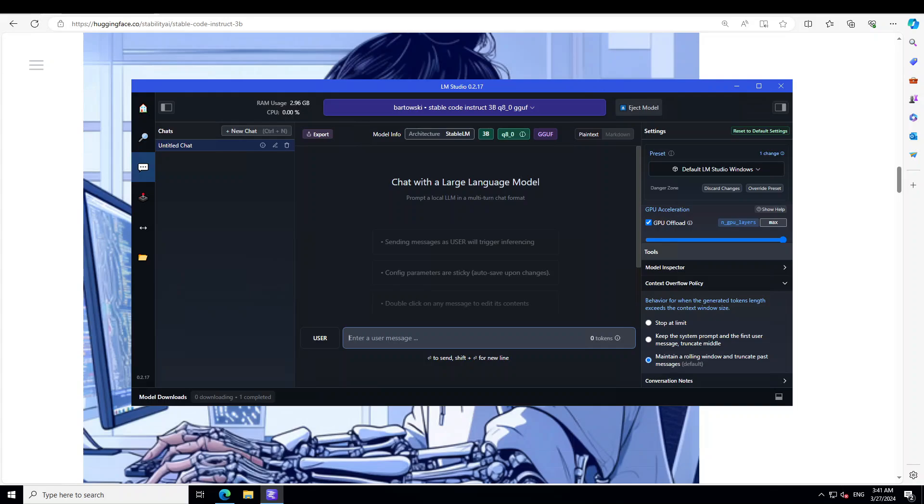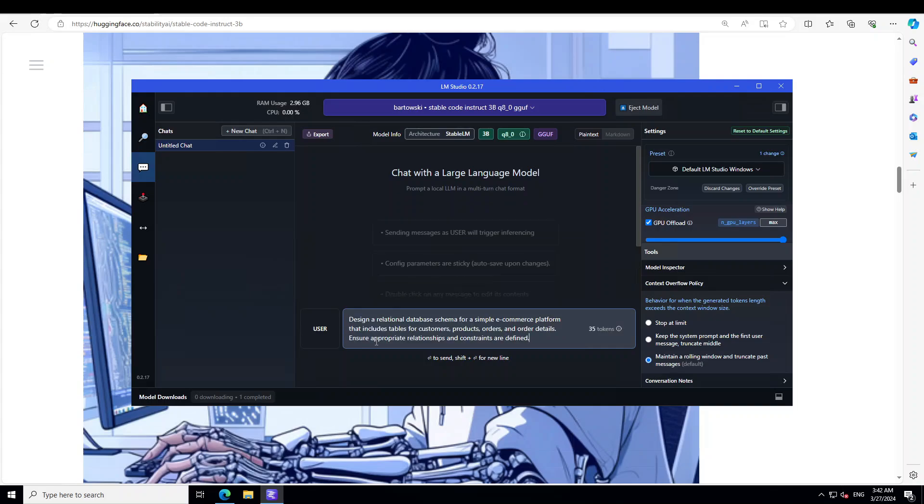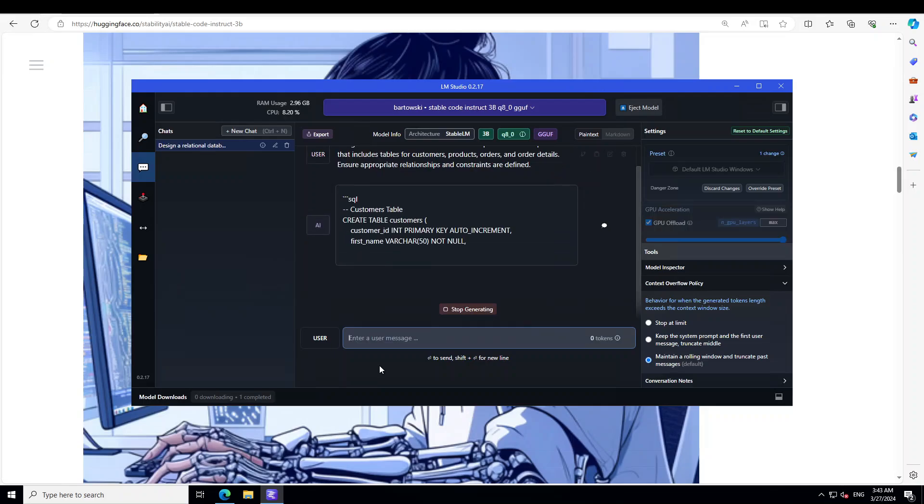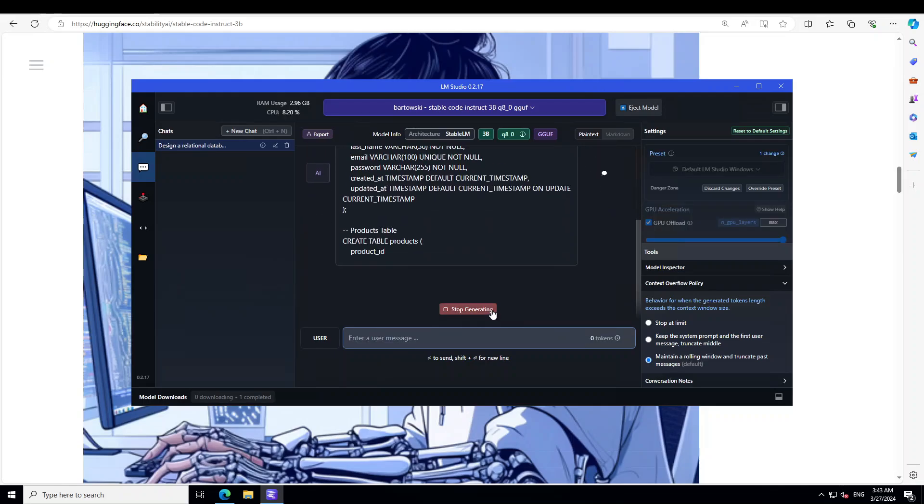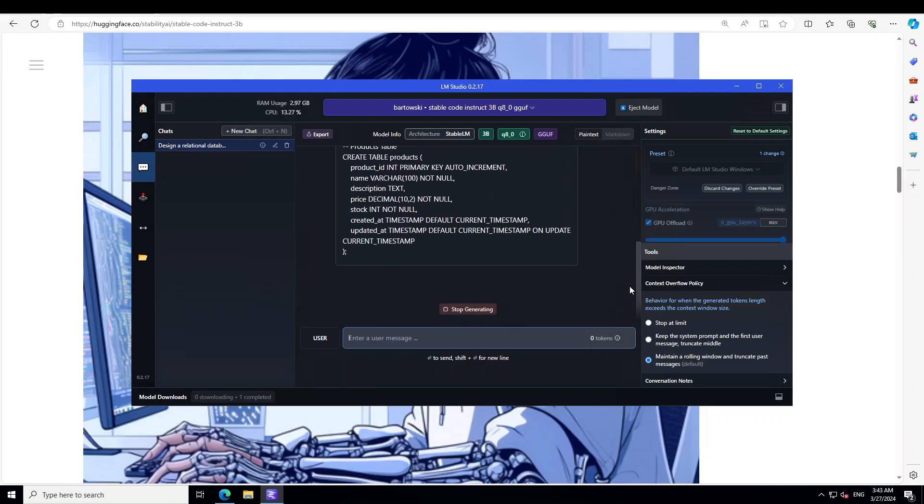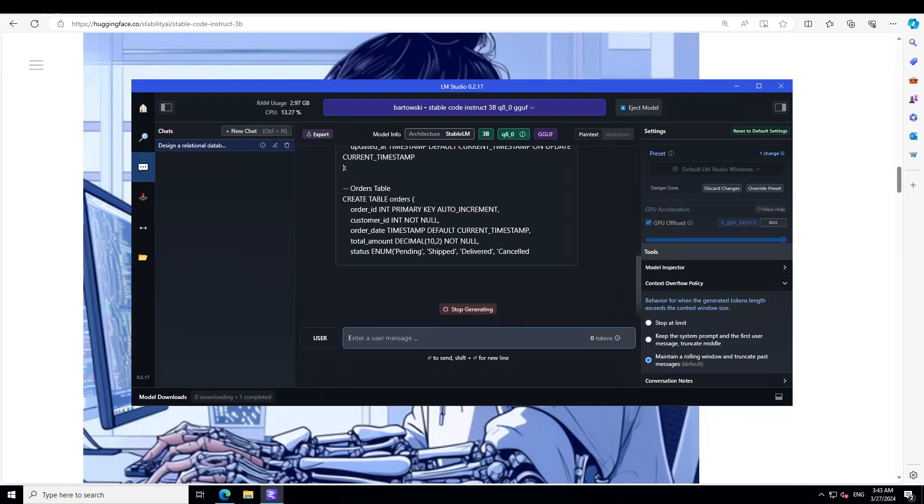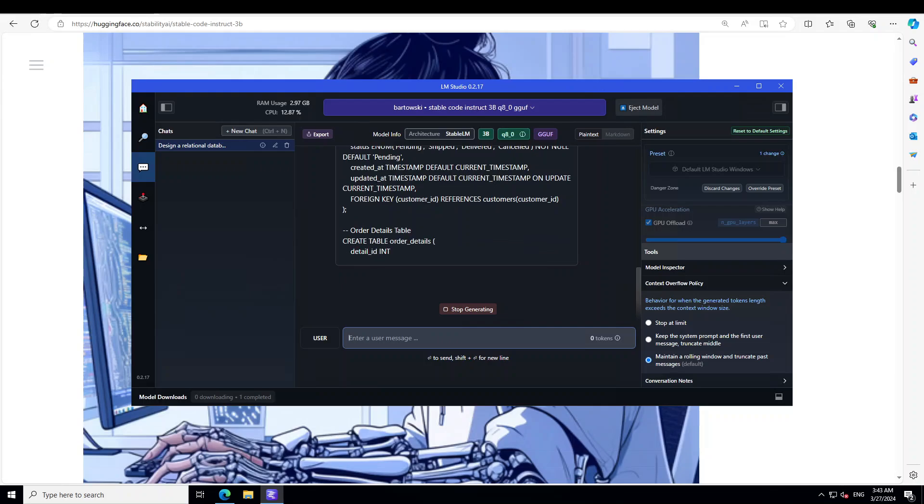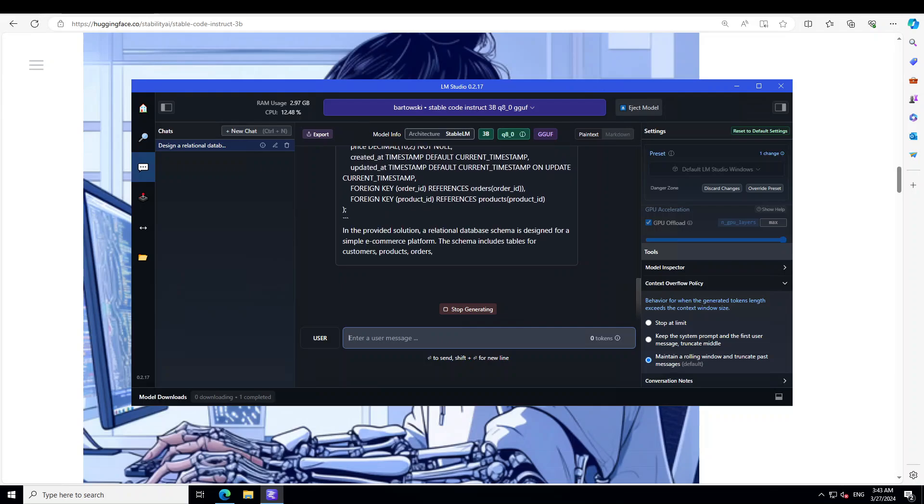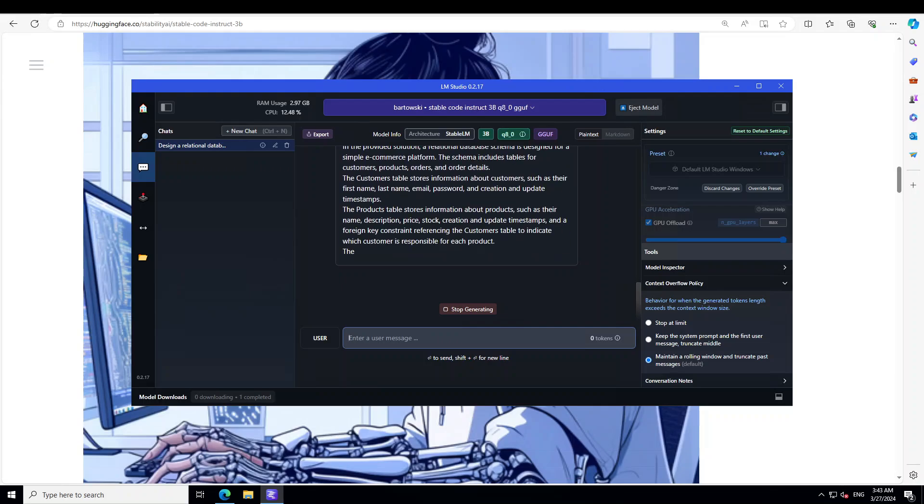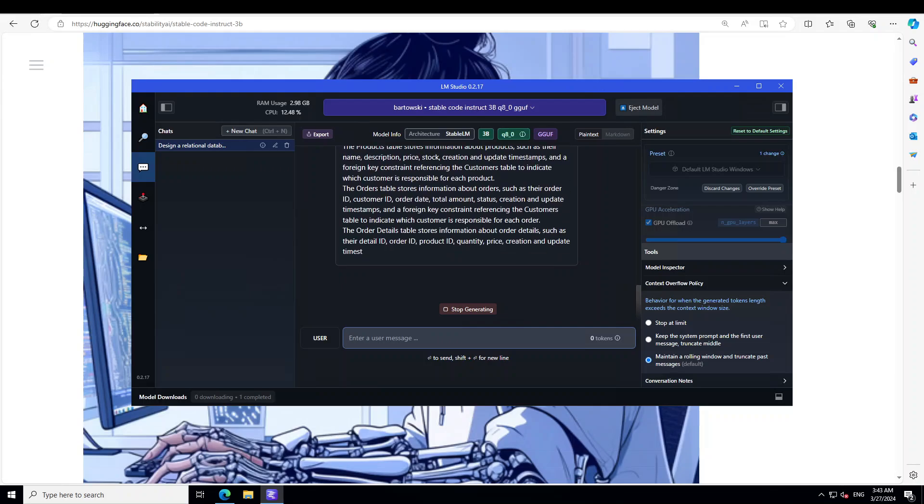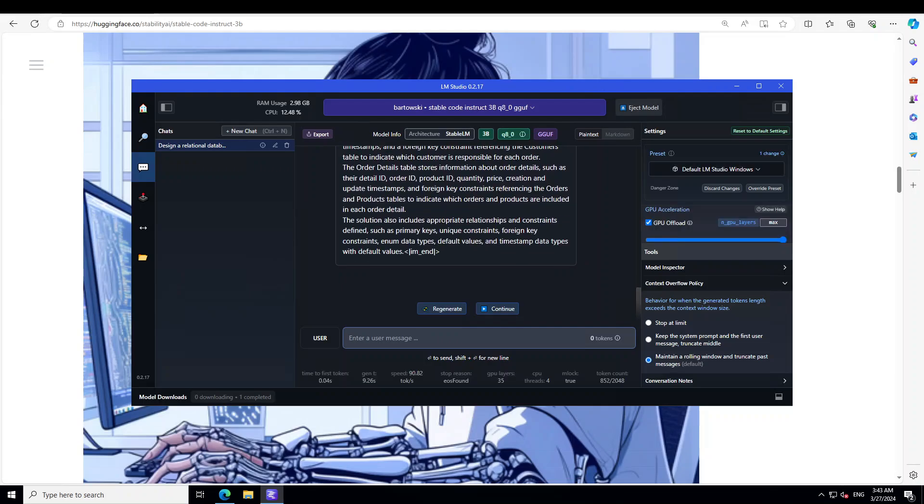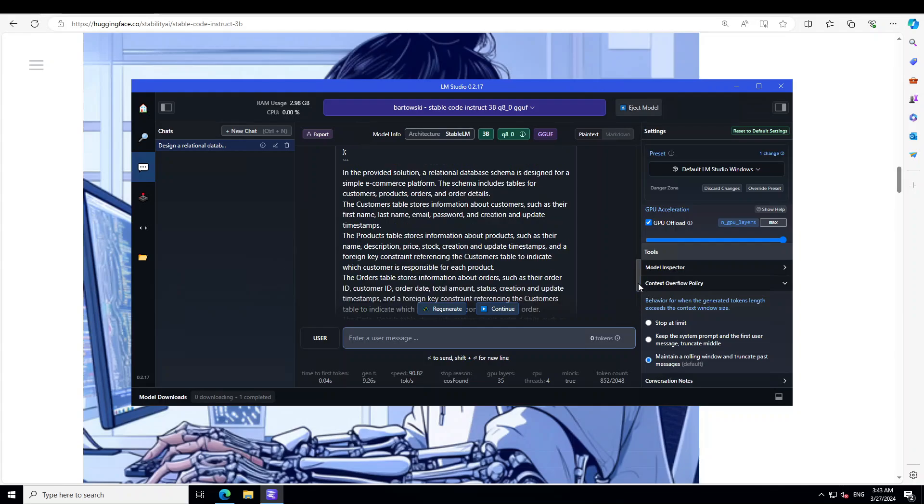Okay, the model is loaded. Let's try out testing the model. As a first test, let me see if it can design a database schema. I'm asking it: 'Design a relational database schema for a simple e-commerce platform that includes tables for customers, products, orders, and order details. Ensure appropriate relationships and constraints are defined.' Wow, look at the speed! This is all GPU in action. Let's wait for it to finish.